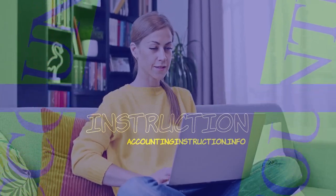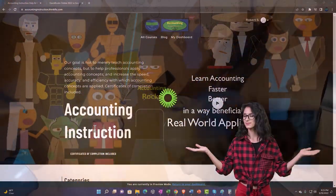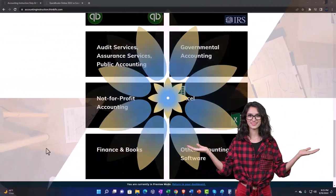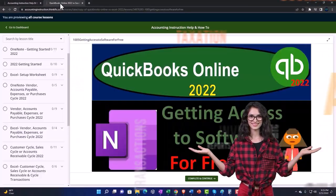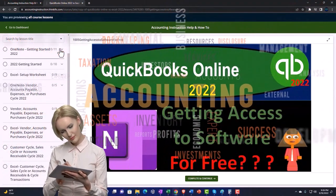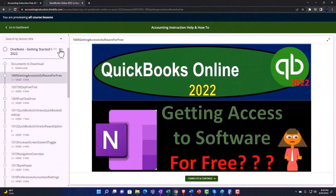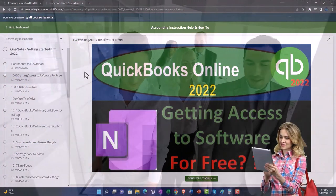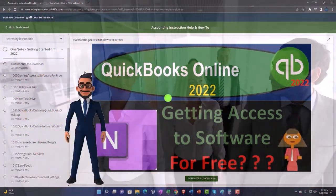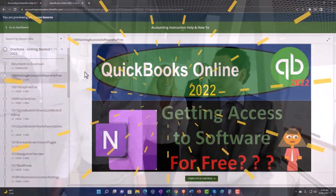Let's do some wealth preservation with some tax preparation. Support Accounting Instruction by clicking the link below, giving you a free month membership to all of the content on our website, broken out by category and further broken out by course. Each course is then organized in a logical, reasonable fashion, making it much easier to find what you need than on a YouTube page. We also include added resources such as Excel practice problems, PDF files, and more like QuickBooks backup files when applicable.